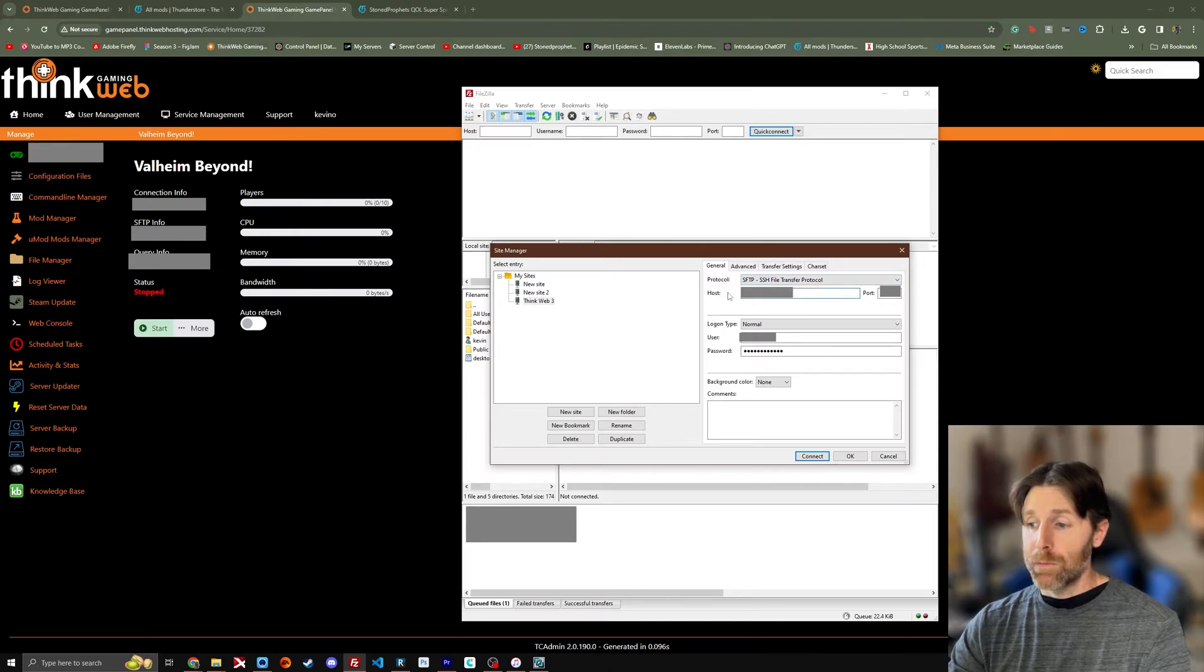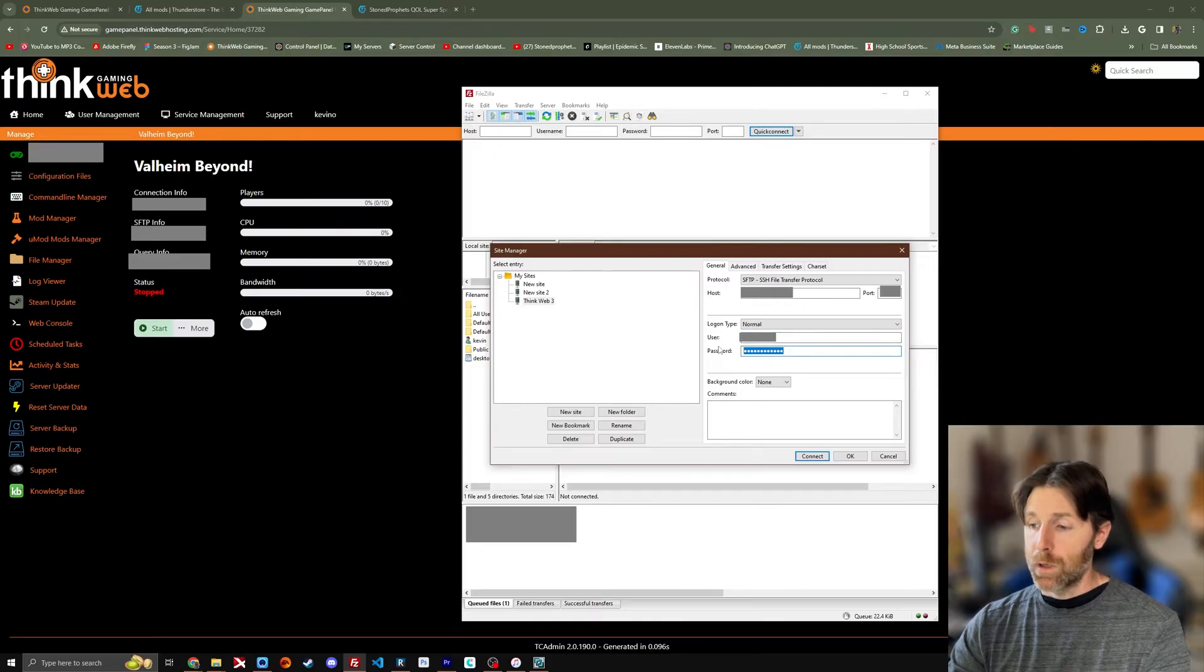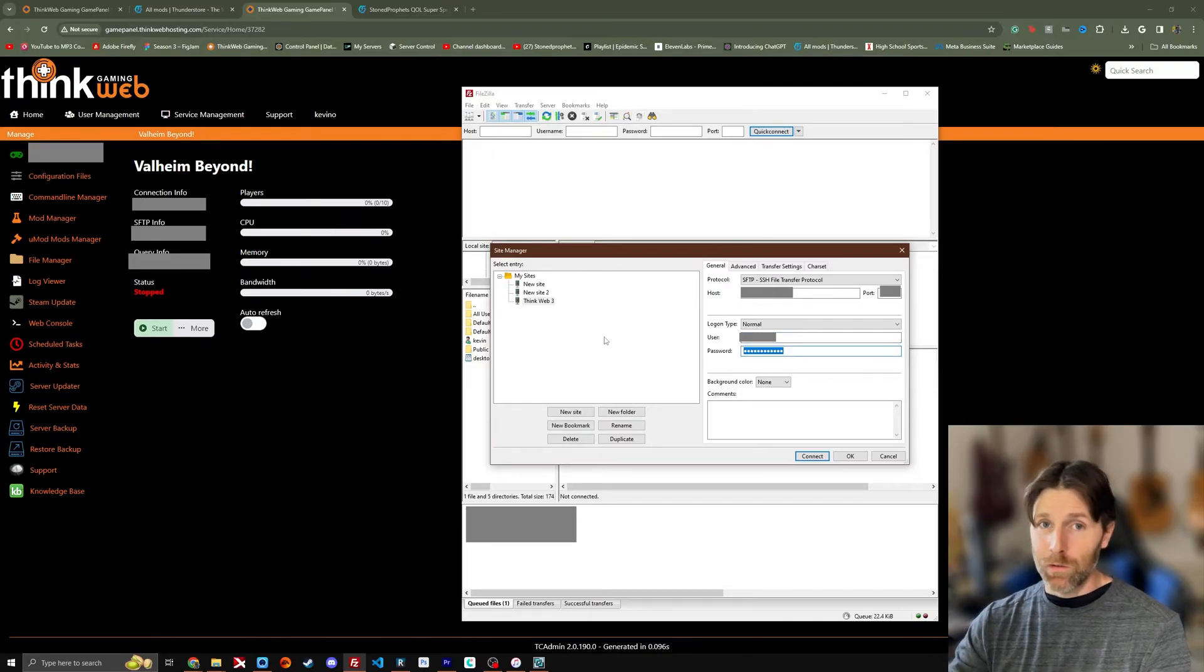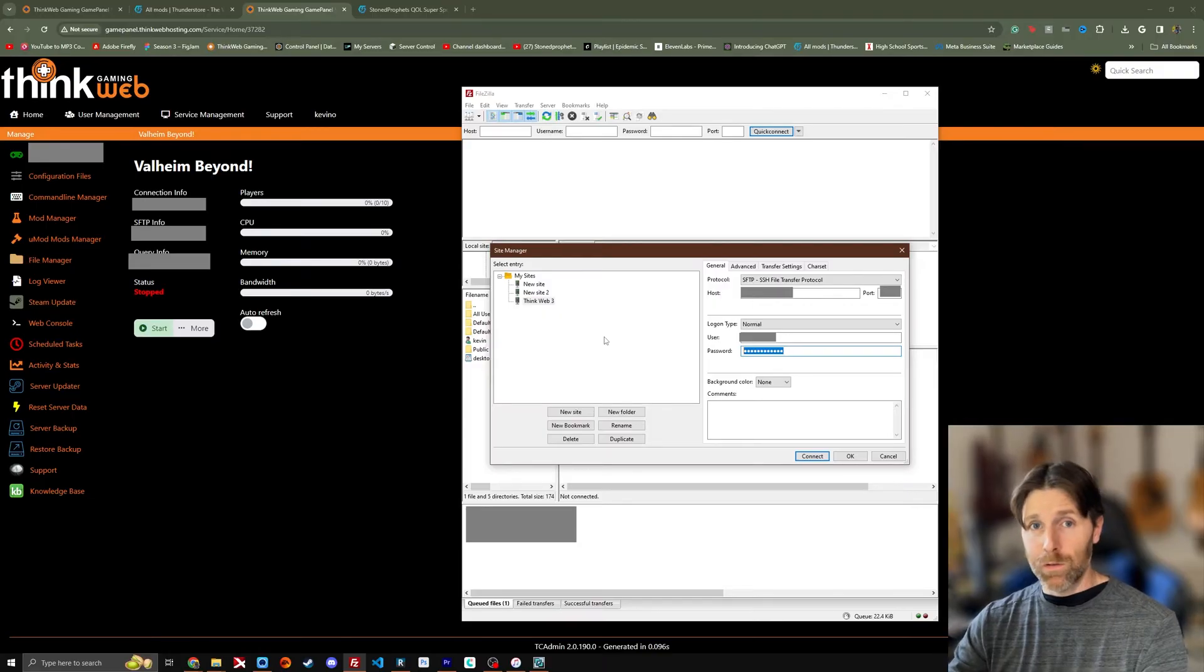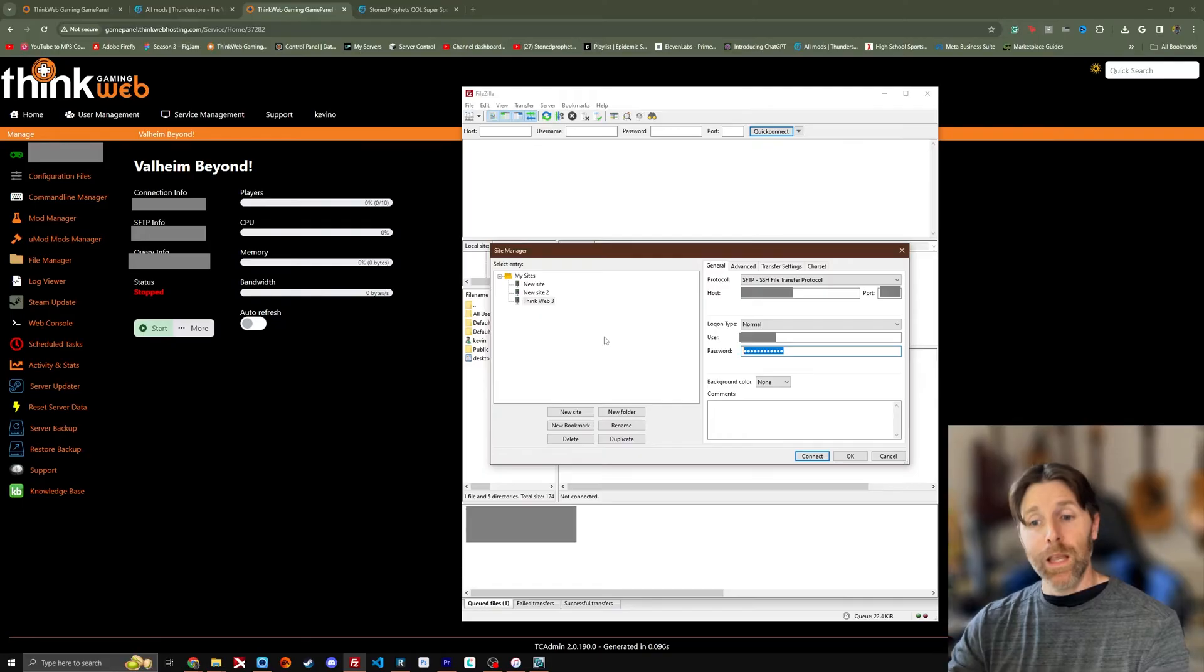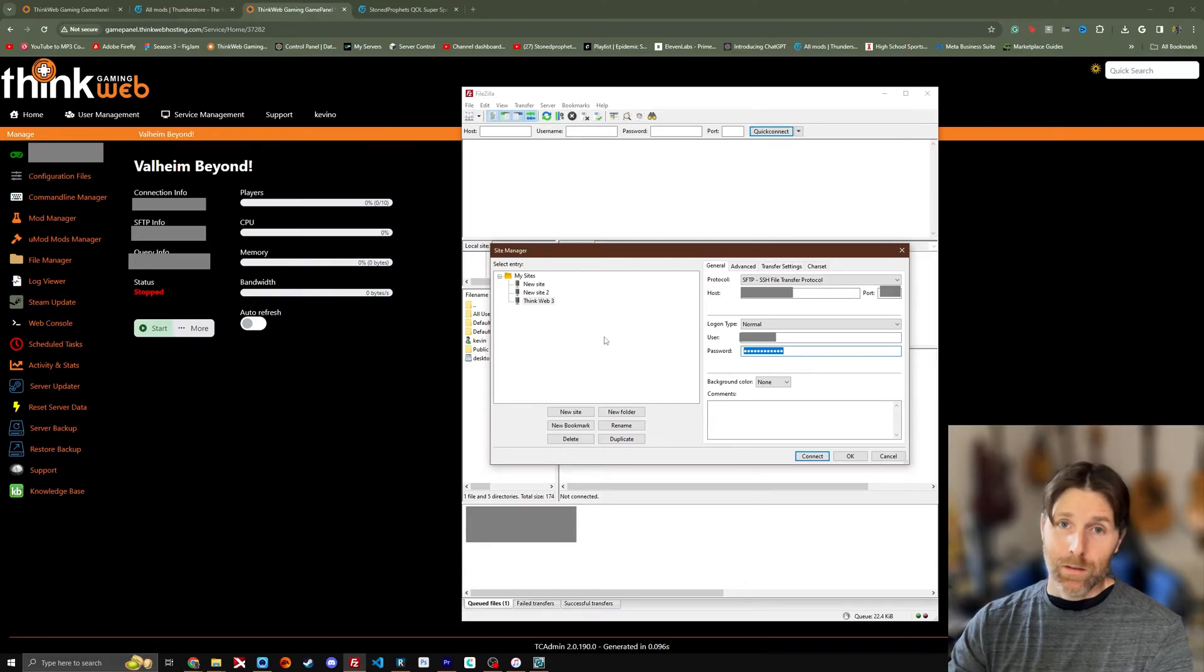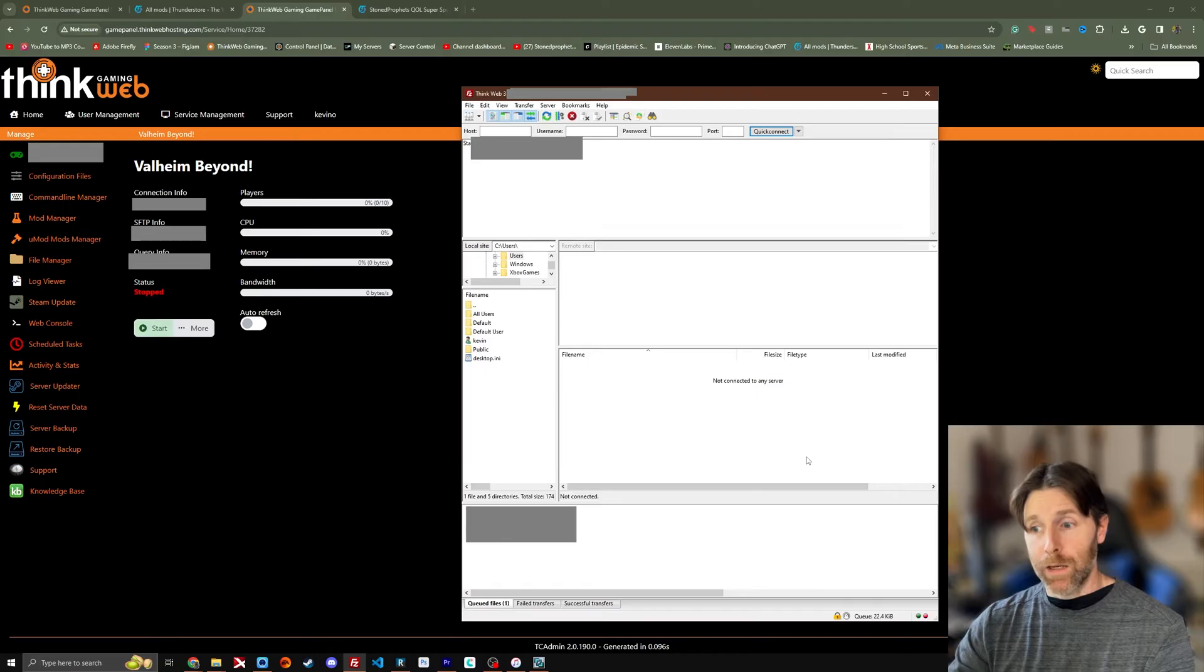We're going to put our IP address here. We're going to put our username here and we're going to put in our password. And this is just to get us access to our server. Again this process will be similar with all other hosts. They'll have a username, a password, and a separate FTP IP and port for you to access that information. We're going to go ahead and push connect.